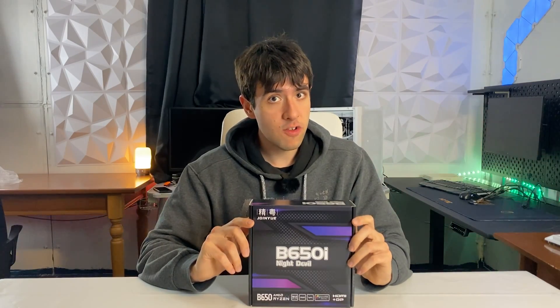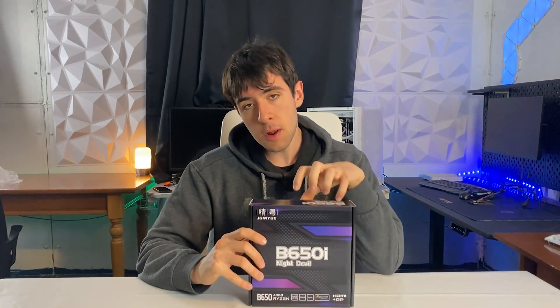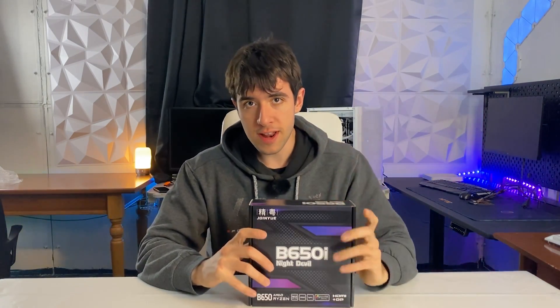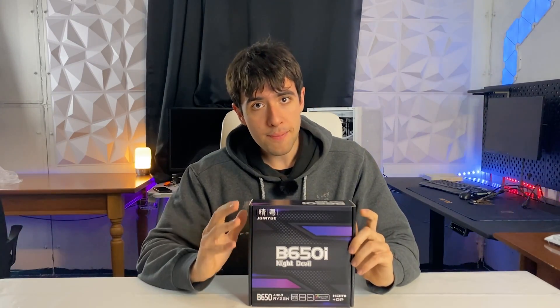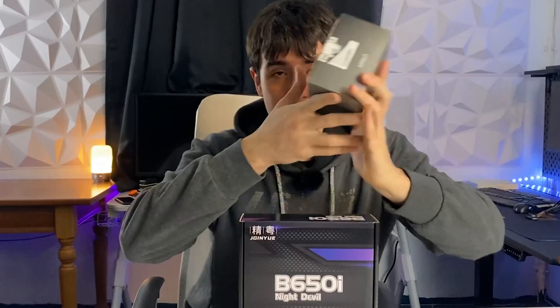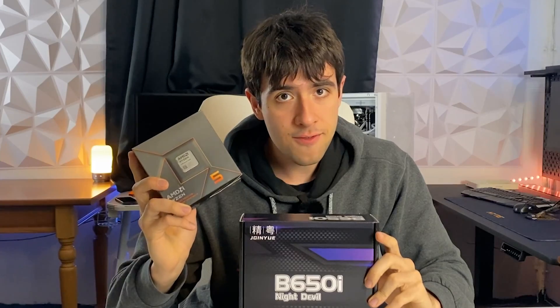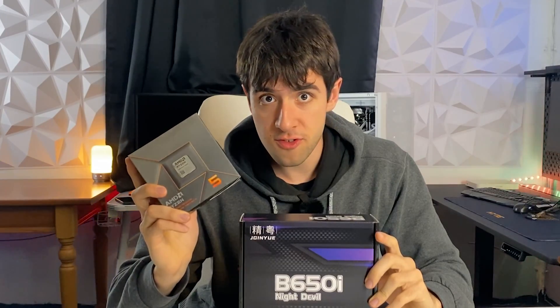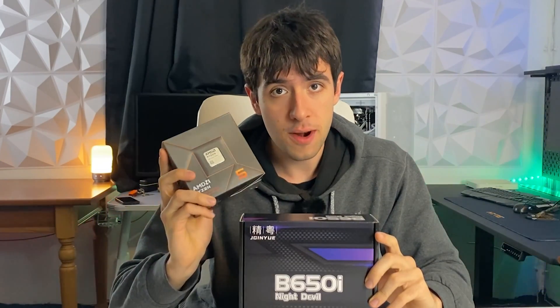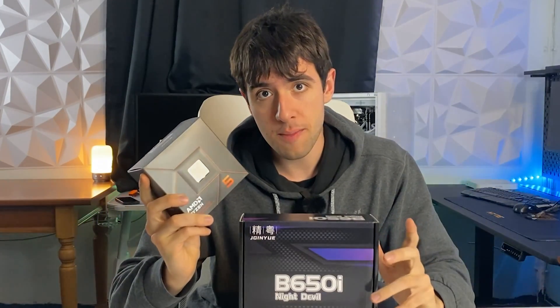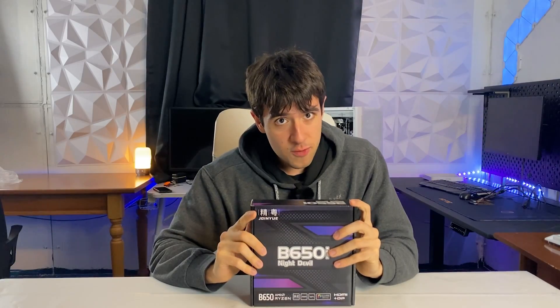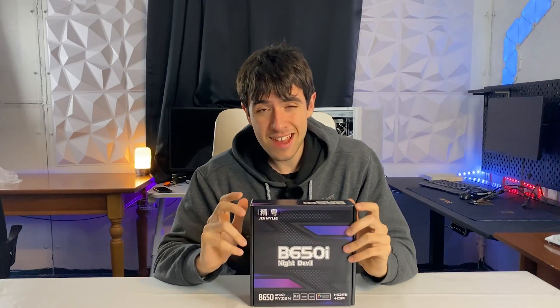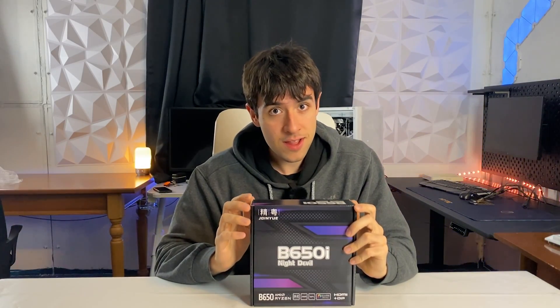I think the ideal pairing for a board like this is gonna be one of the new APUs if you want to make a very small computer. And that's why we have here a Ryzen 5 8500G, which I think would be a perfect match for a budget value-for-money combo with this board. But without further ado, I say we open it up, take a look at it, and then do some testing.